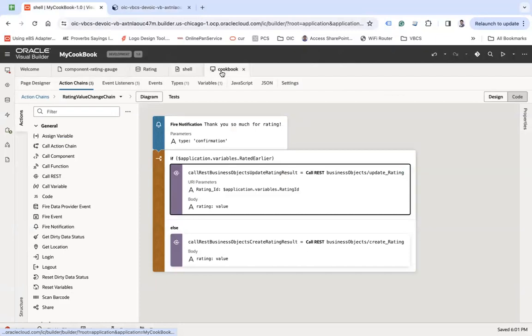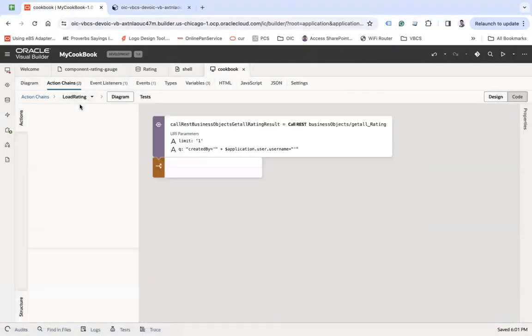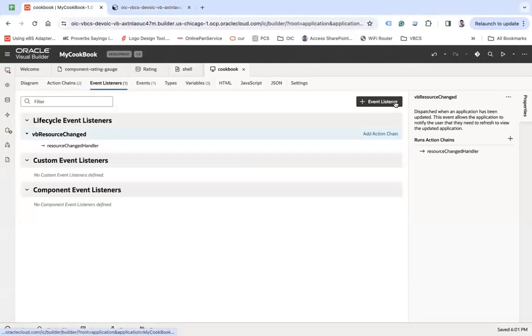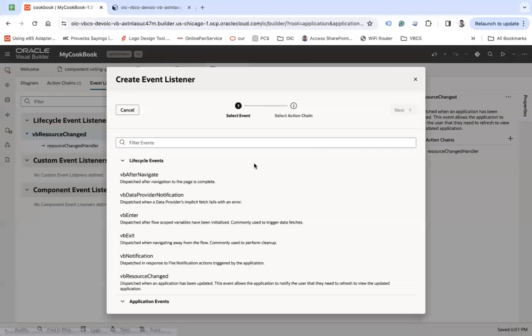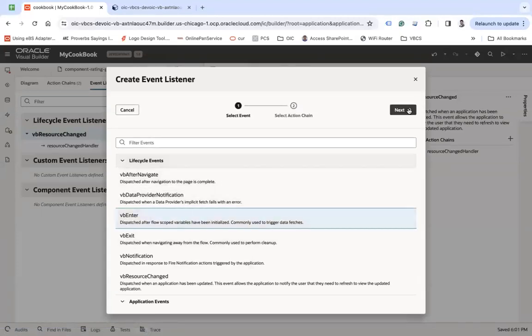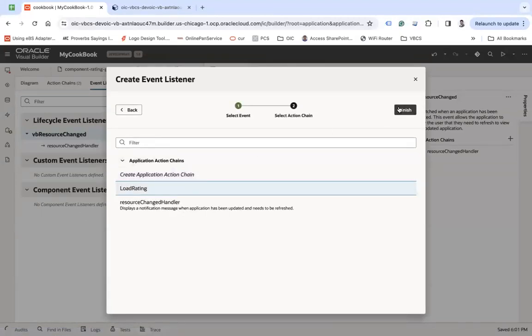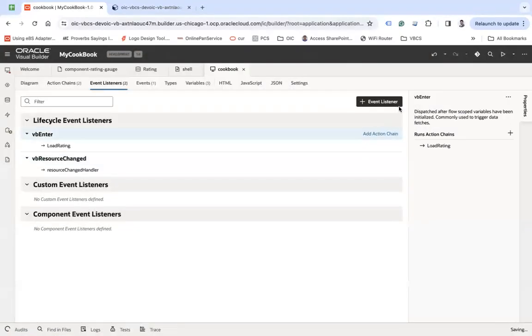So actually this action chain has not been called. So I need to call this on vbEnter. Now this will load. I forget that.